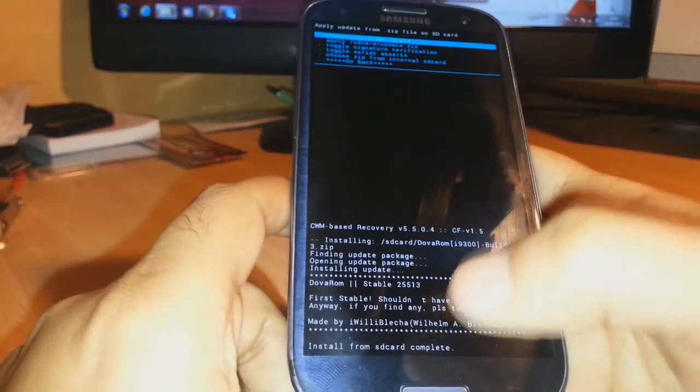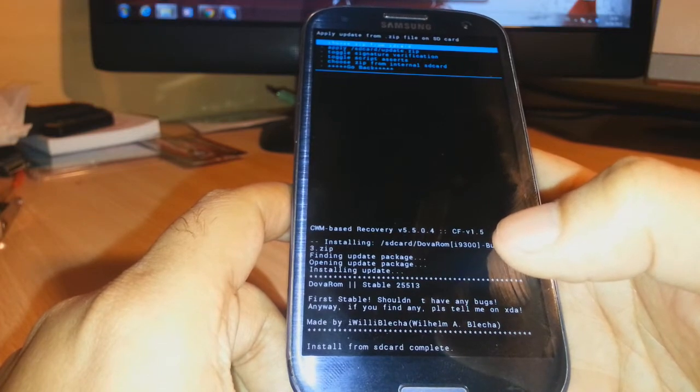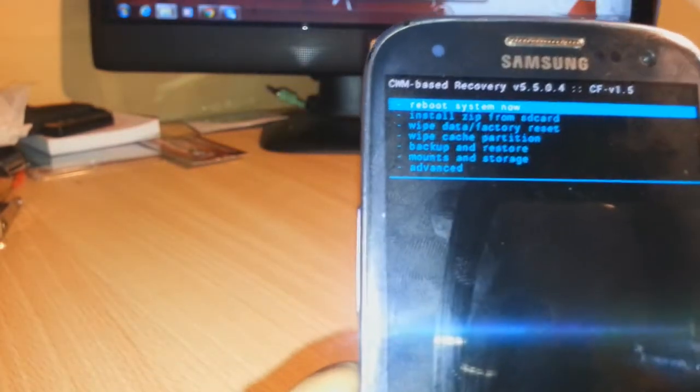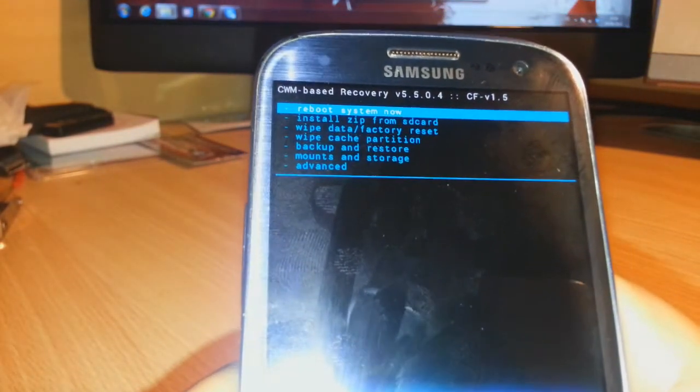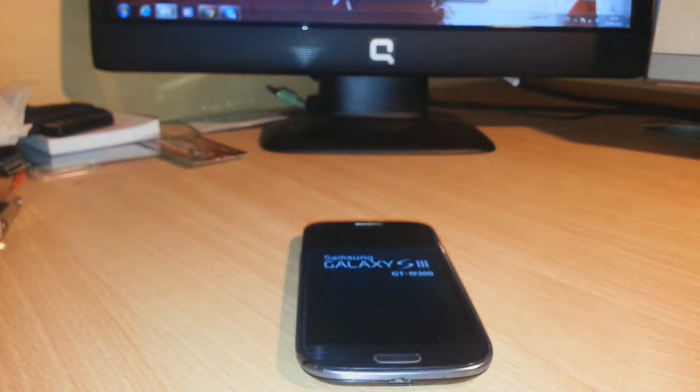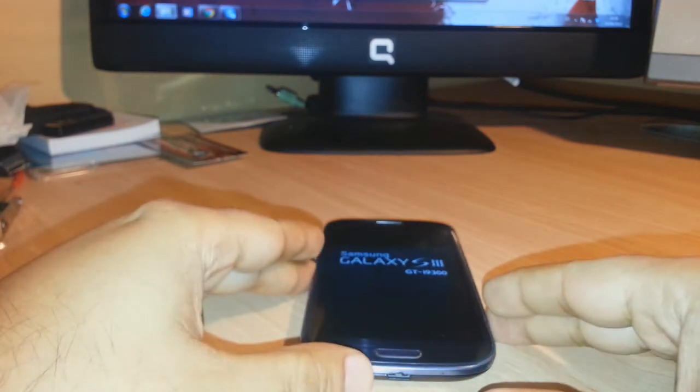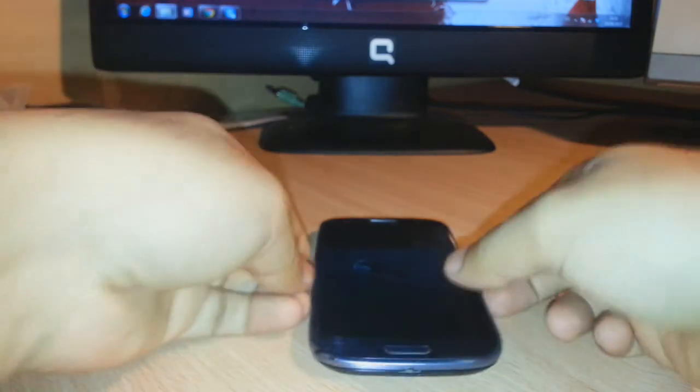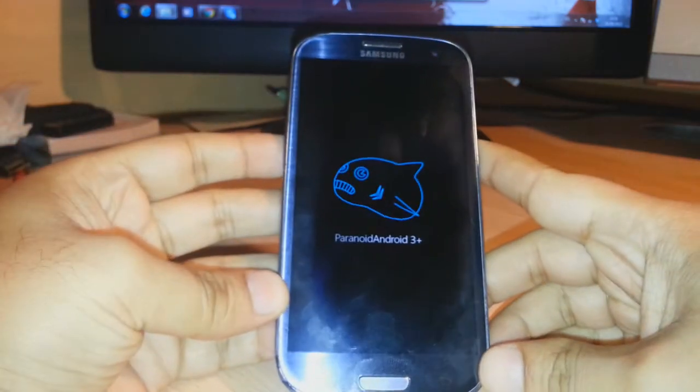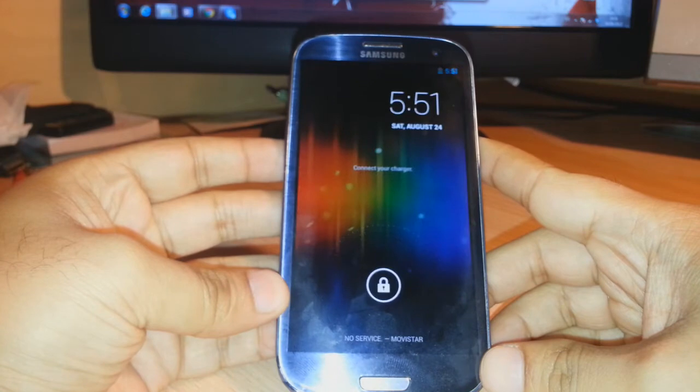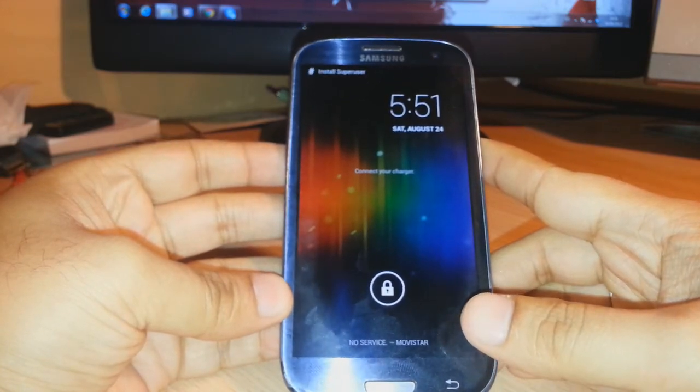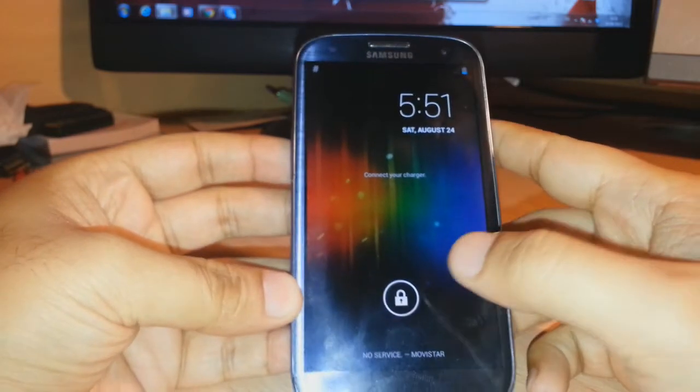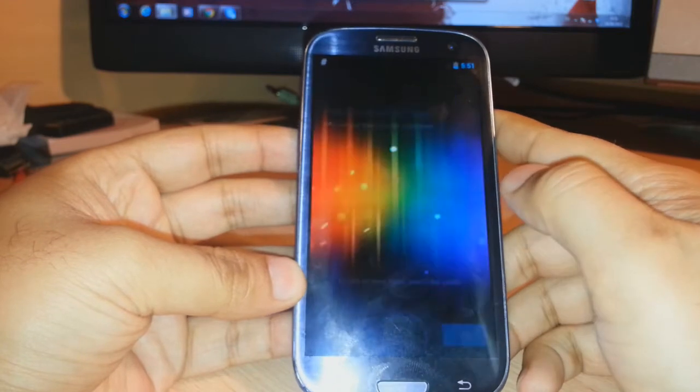When you see this line, the install from SD card is complete. What you have to do is click the back button just one time and reboot system now, the top option. And leave the phone for a few minutes. The first boot could take time. As you see, it's booting up fast.